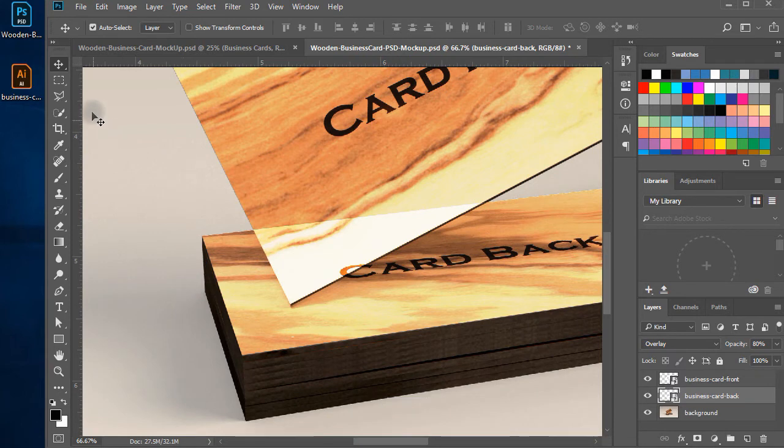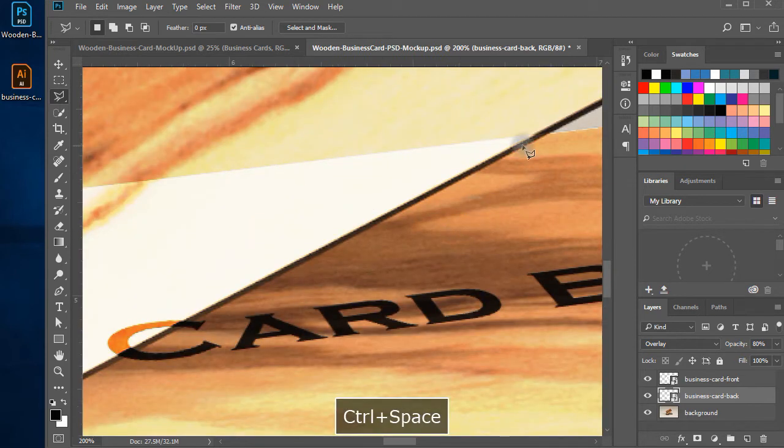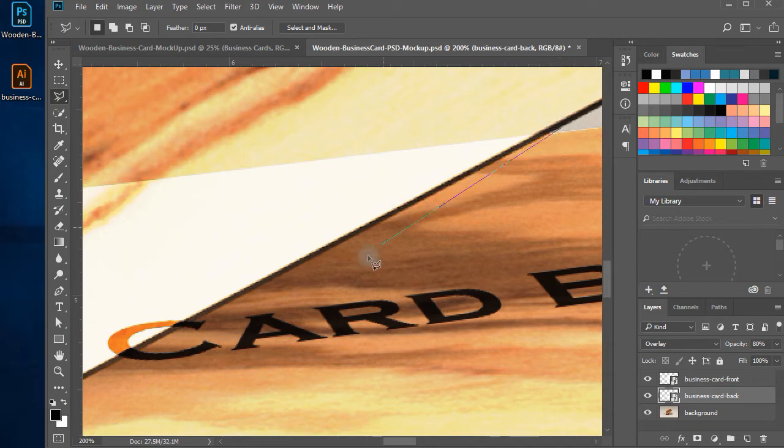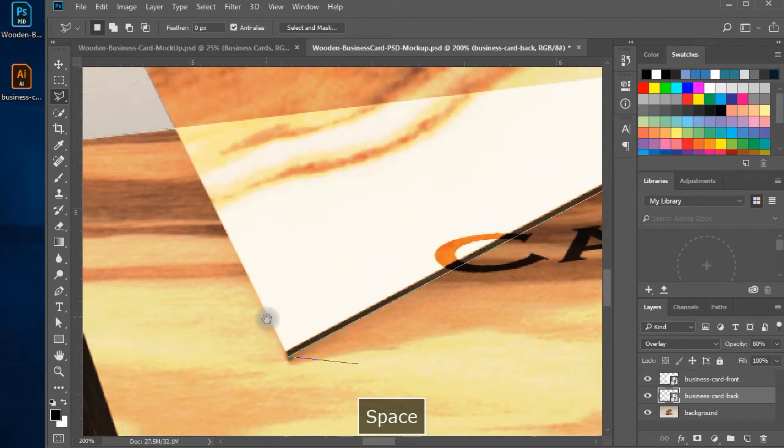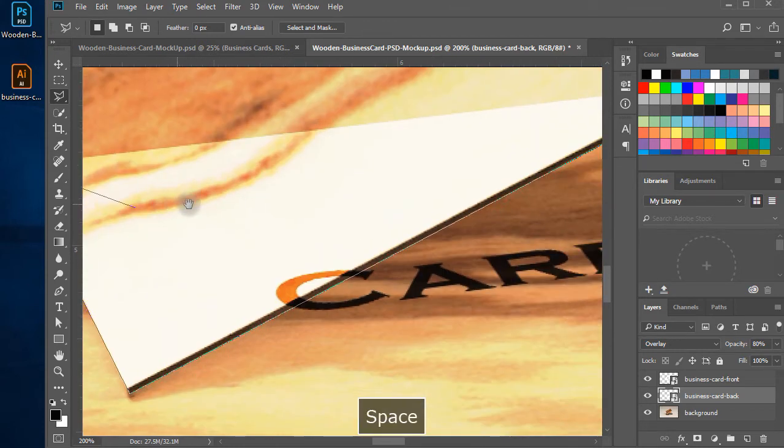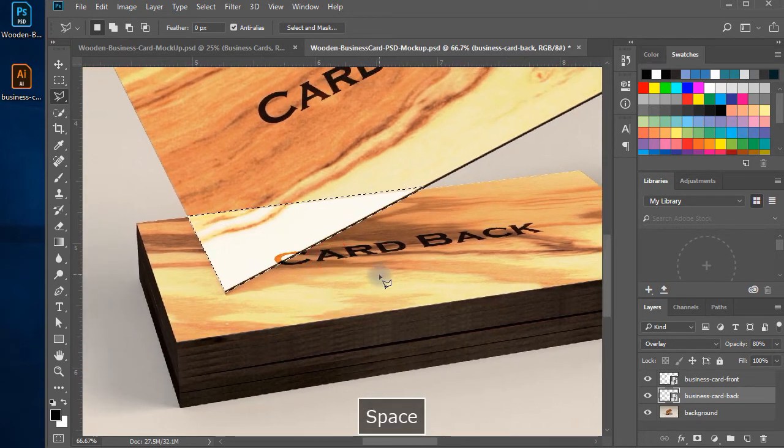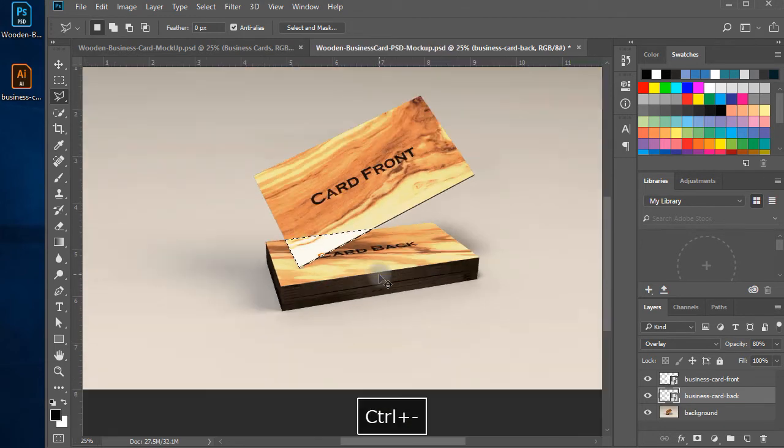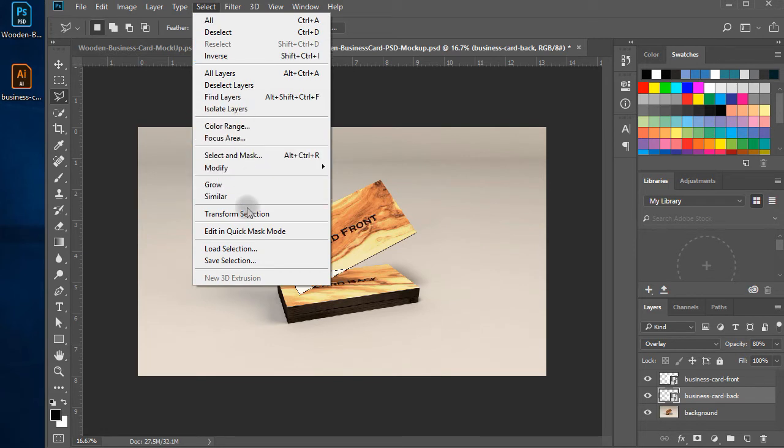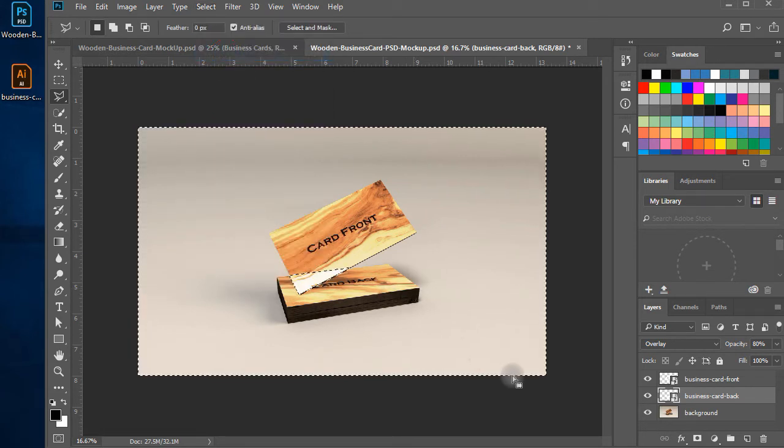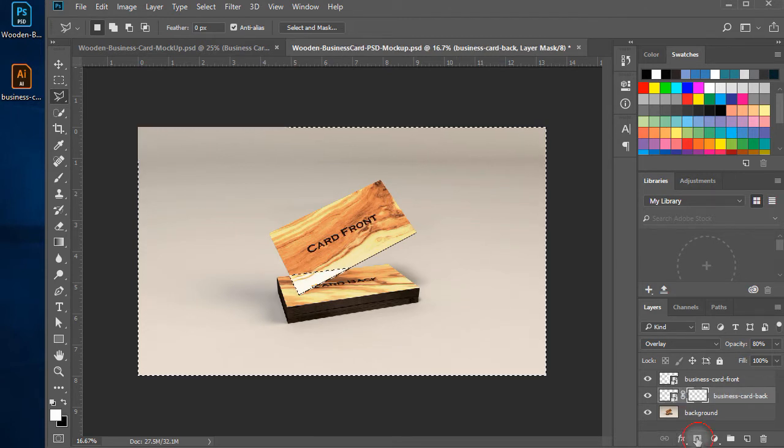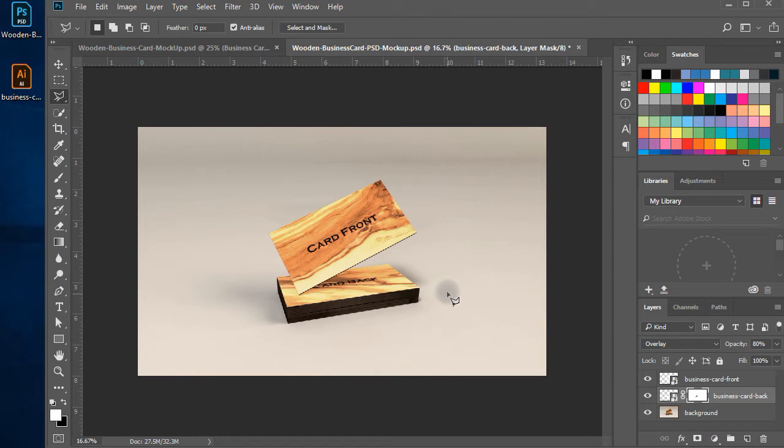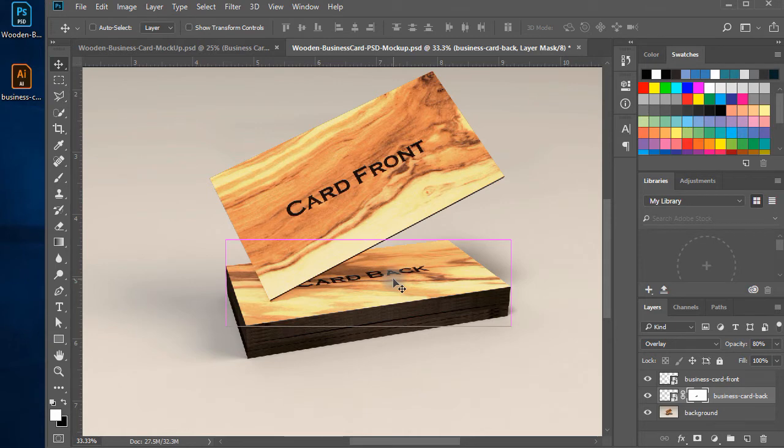To fix this, select a polygonal lasso tool from the toolbar and start creating a path around the overlap area. When the path is complete, it made a selection, make the selection inverse using menu, select, inverse. Select business card back layer in the layers panel and click on add vector mask button on the bottom of layers panel. It adds a mask and the contents of the back card won't overlap now.